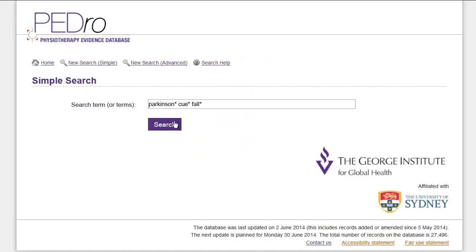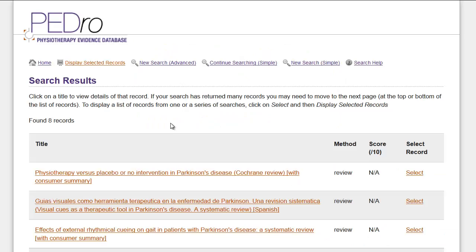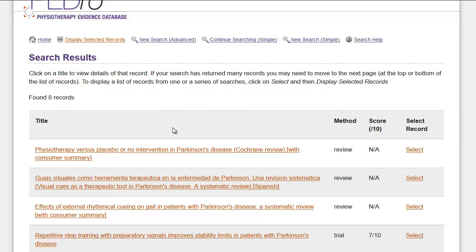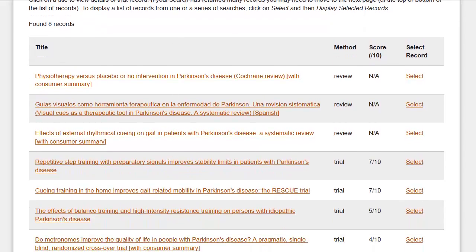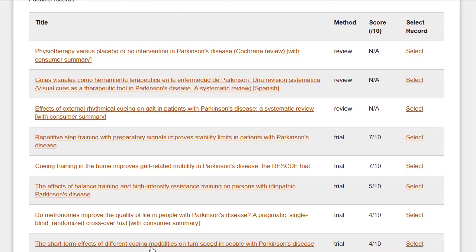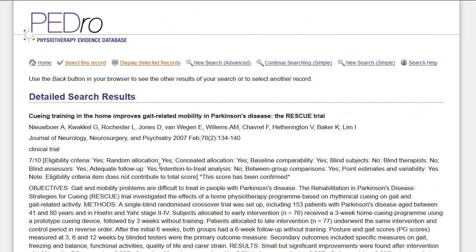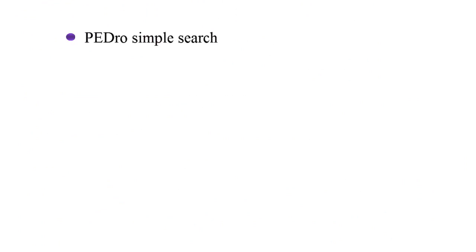Now start the search again. The yield is now 8 records. This is a good number of records to consider. You can read the title of each record in this search results page. Click on the title hyperlink to view the abstract and other details.